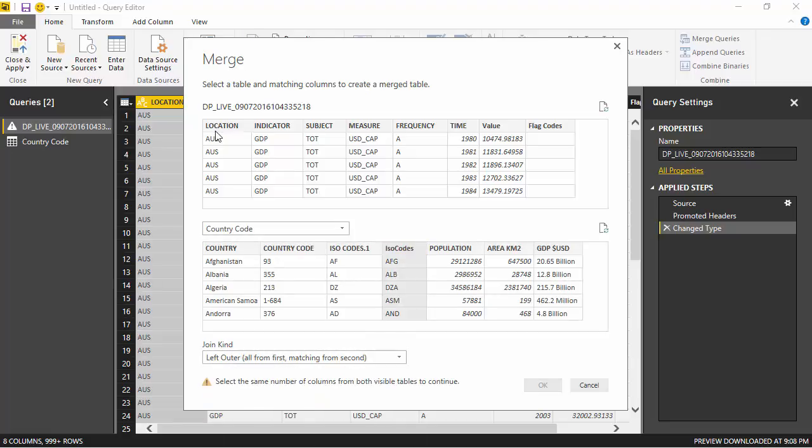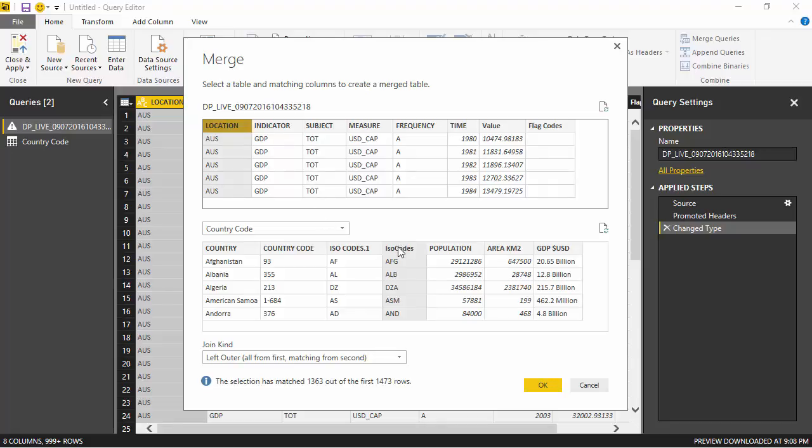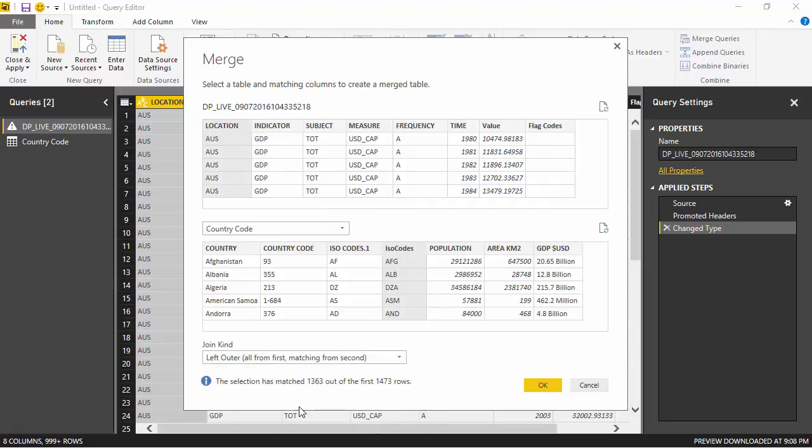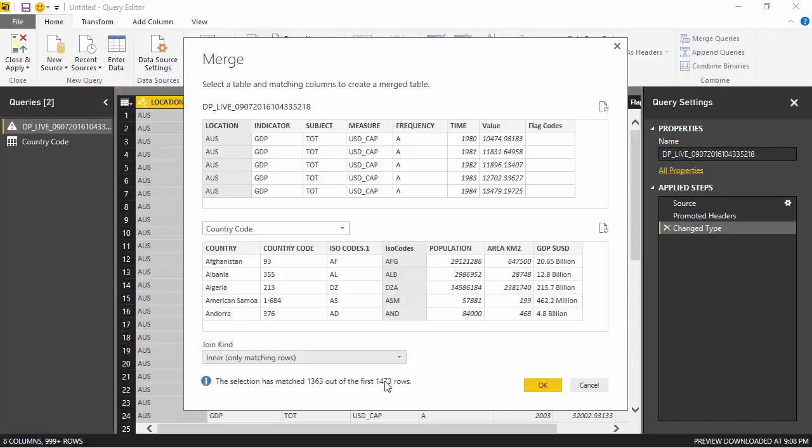I will just create, so I have to mention the fields: location links to ISO codes. I will just do an inner join. This selection shows that only 1,363 rows match, which is fine. There are some data issues with the GDP data, so I don't want countries where I can't actually find the country name.